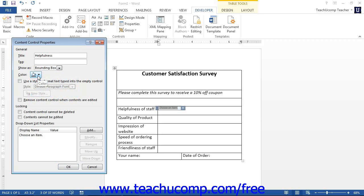In all versions of Word, for any control except the Picture Content Control, you can check the Use a Style to Format Contents checkbox. This will choose a Word style to apply to the control contents. If you check this checkbox, then select the name of the style to apply from the style drop-down.